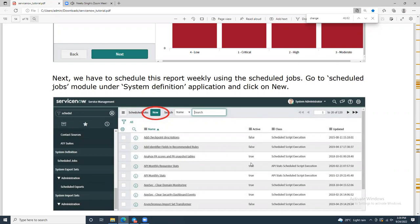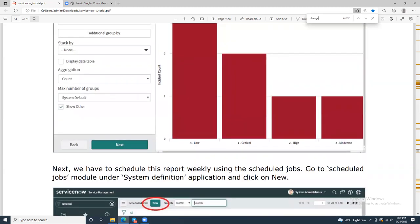Someone asked: is priority based on client purpose or transaction? Priority is based on the transaction, how many users are impacted, and also whether it is impacting your month-end activity — that is how the priority will be determined.